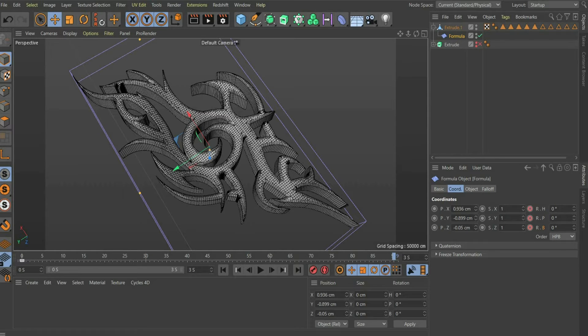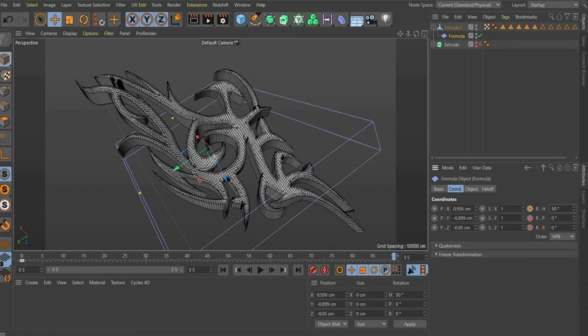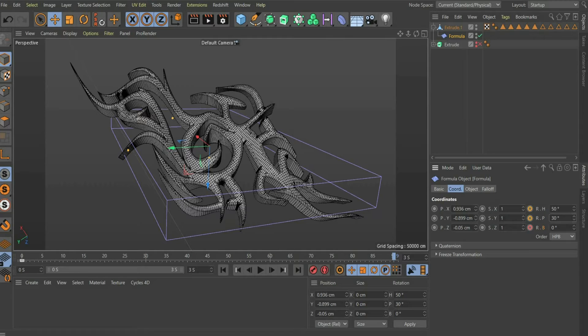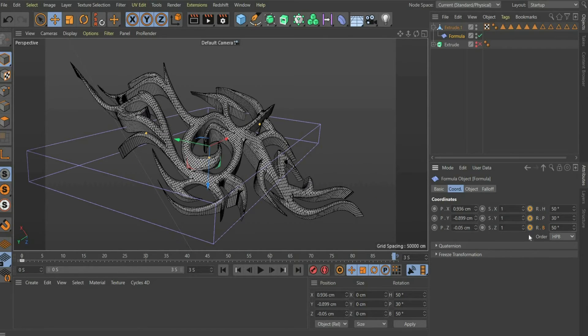I choose the values 50, 30 and 50 and set another keyframe. The animation is ready.